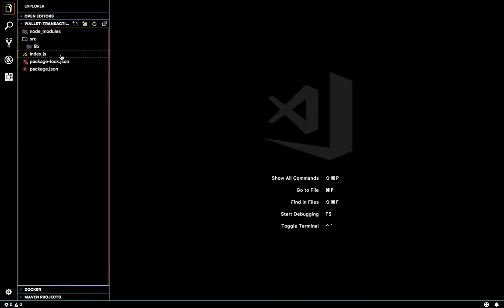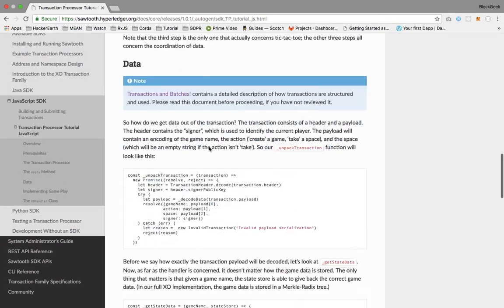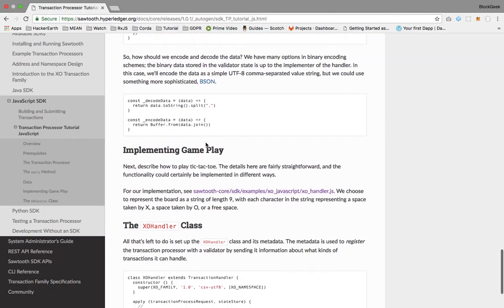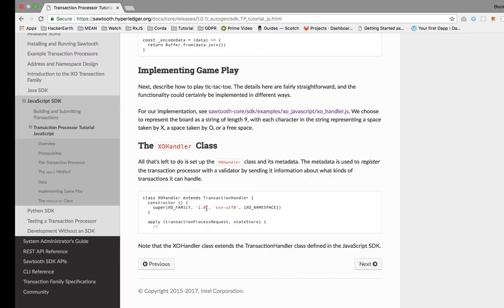I'll be referring to this tutorial for methods such as decoding, validating, throwing errors, and so on. This is how we are going to start a transaction processor — we are going to extend the TransactionHandler class where the apply method is already declared and will throw an error saying this particular method is not implemented yet. We are going to overwrite the apply method.